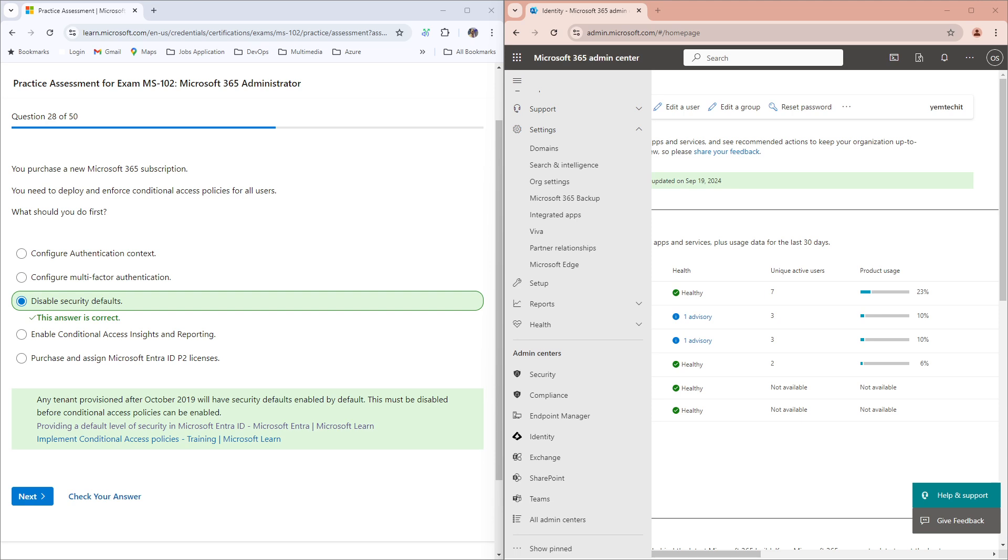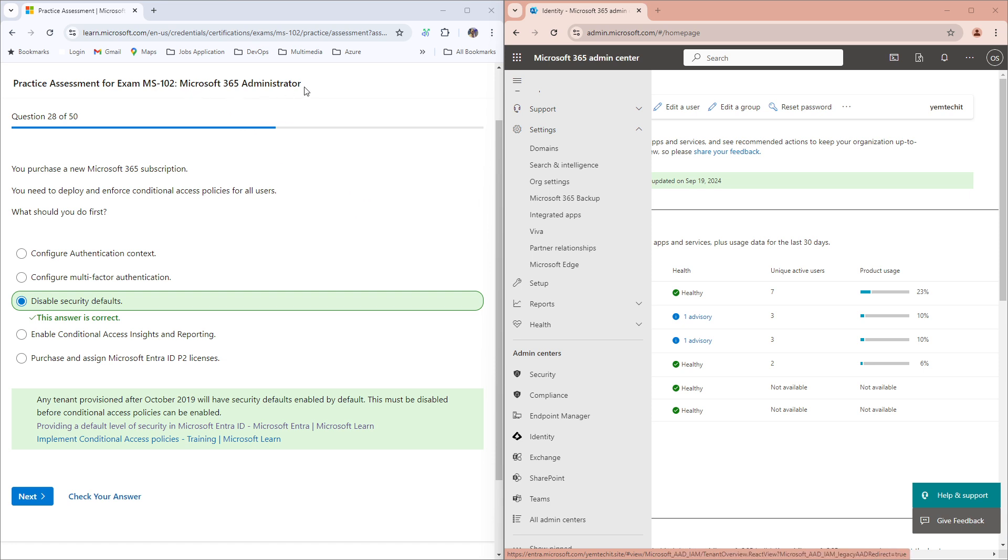Good morning, good afternoon, good evening wherever you're watching this video from. I'm preparing to write my Microsoft 365 Administrator expert exam, and I came across this question.